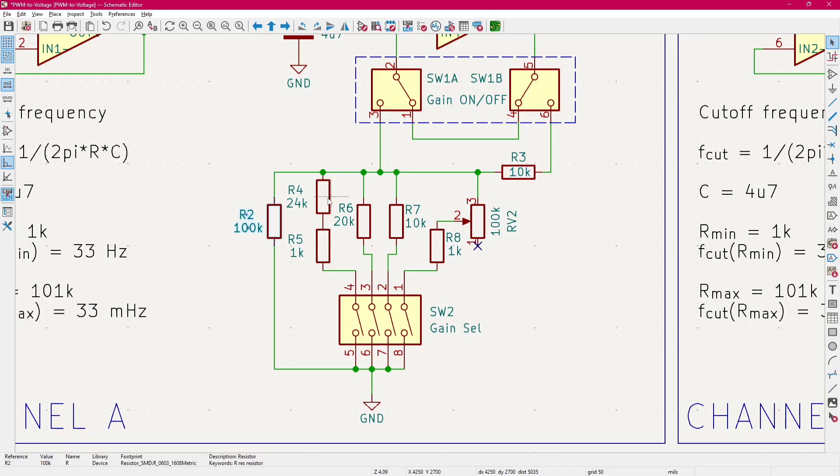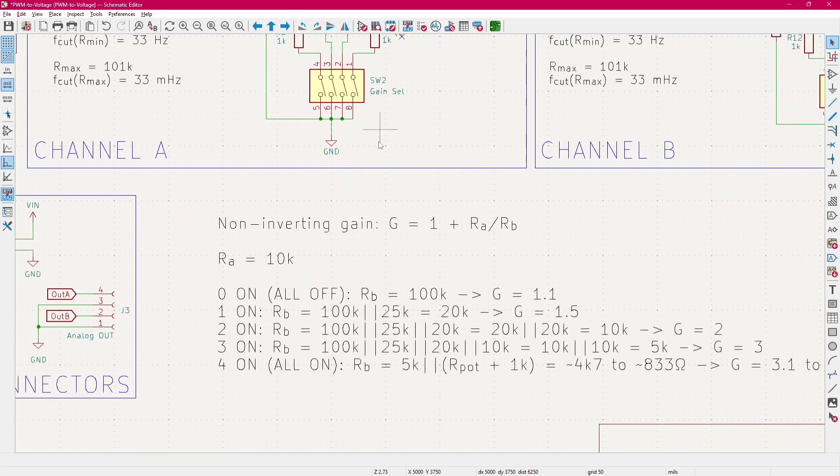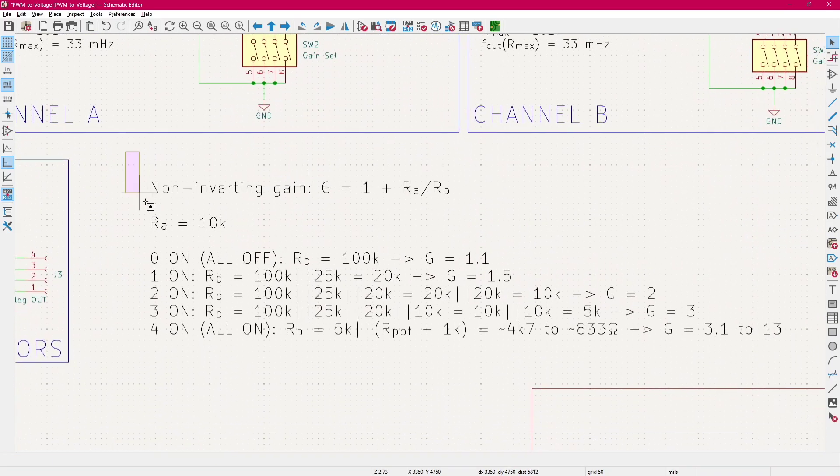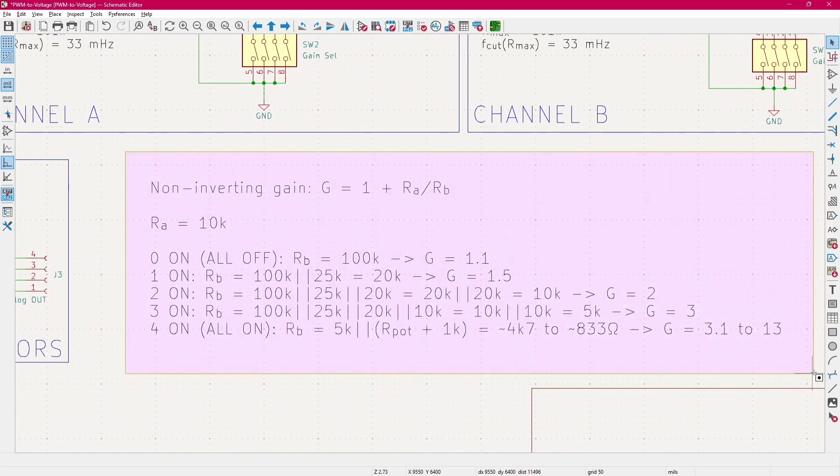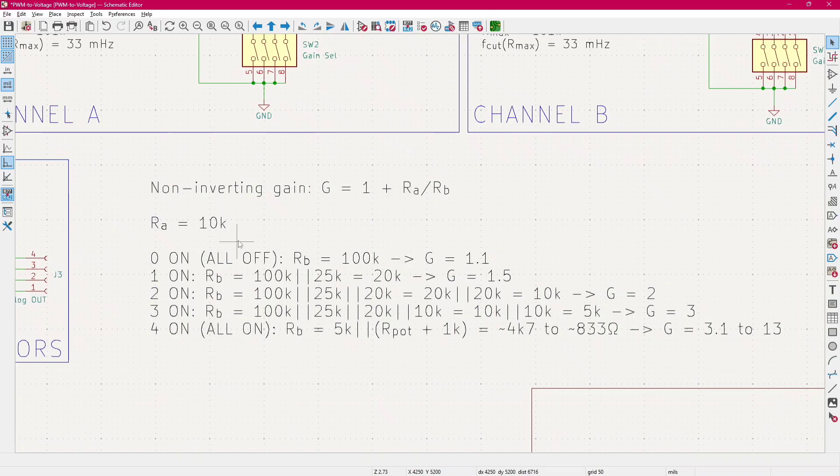But then we can, with dip switches, we can parallel other resistors. Here there are the formulas. So the more we parallel the resistor, the higher the gain becomes.